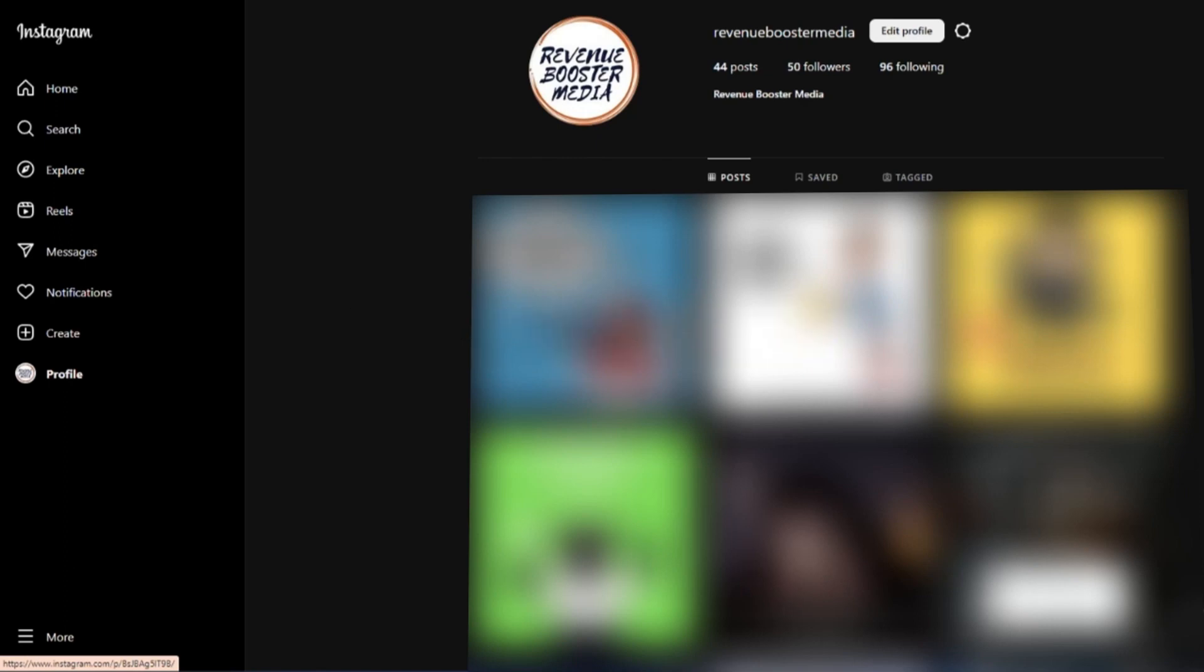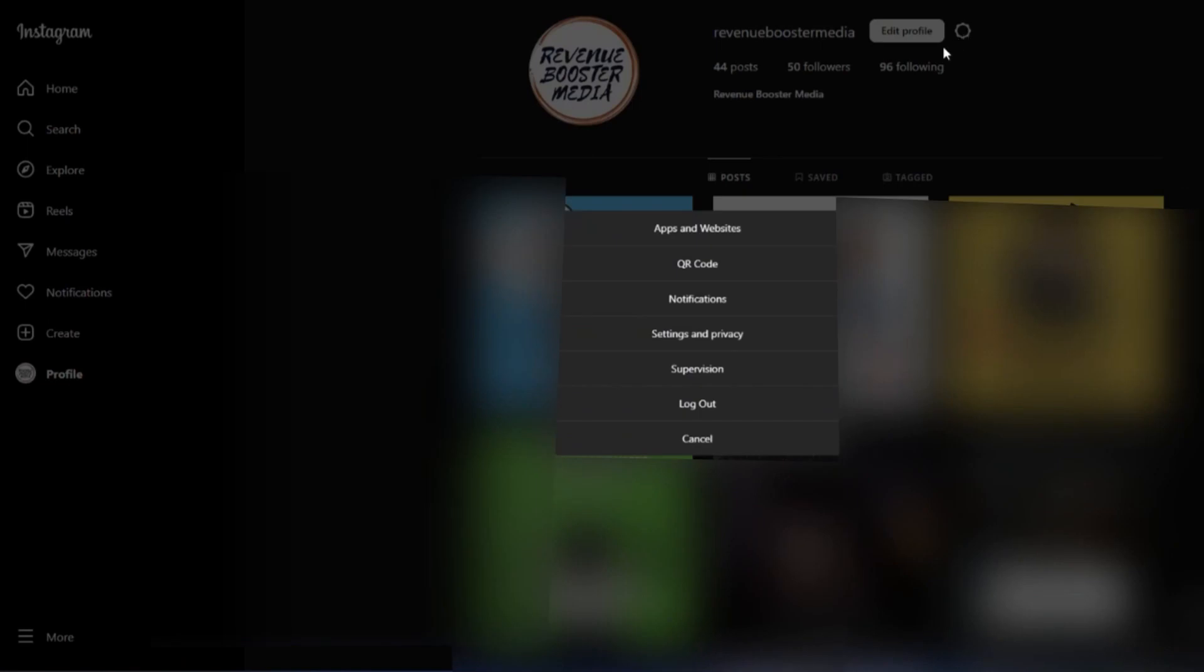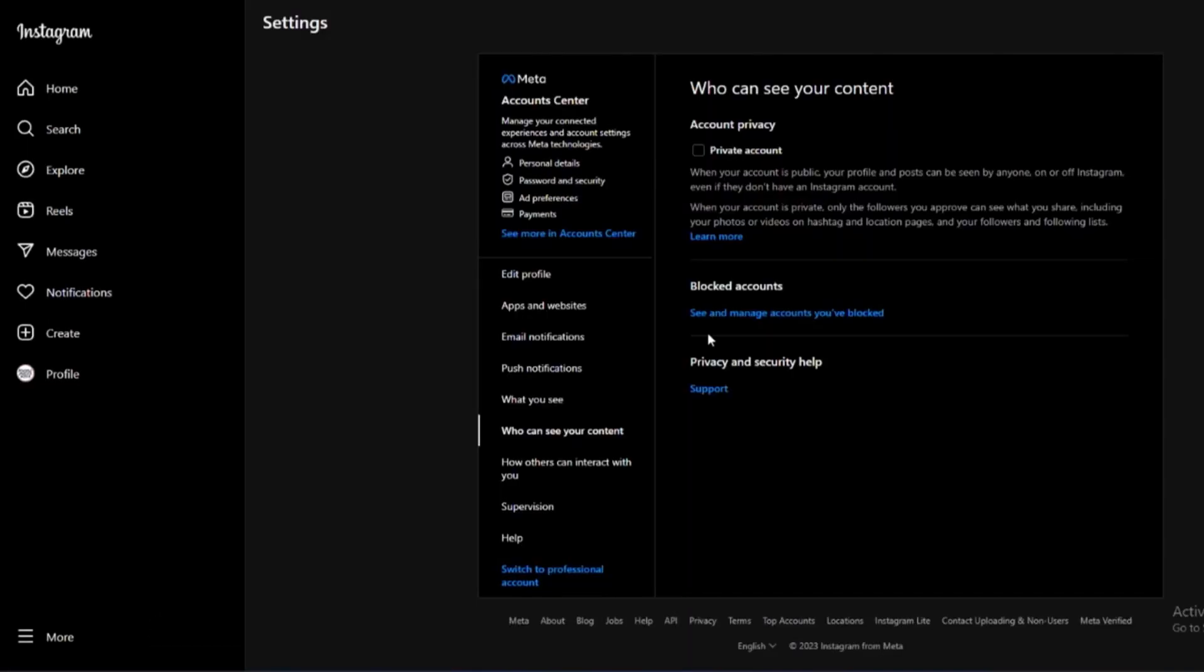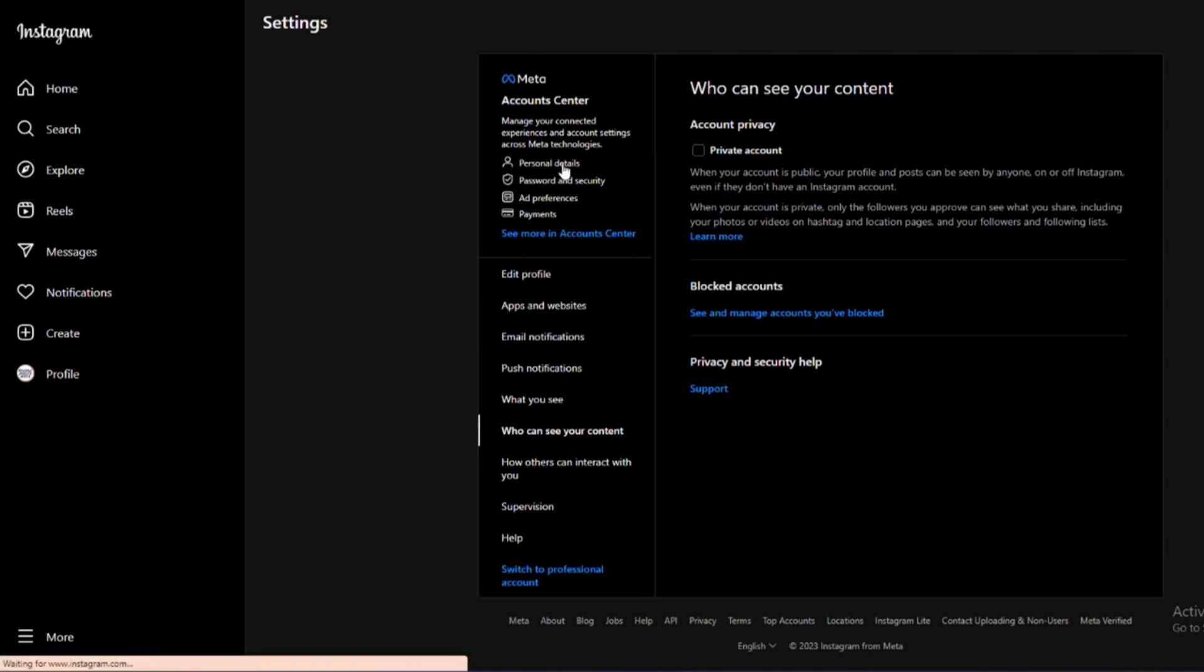First, what you need to do is go to your profile, then click on your option button. Then go to Settings and Privacy. After that, you find the Personal Details, click on that.